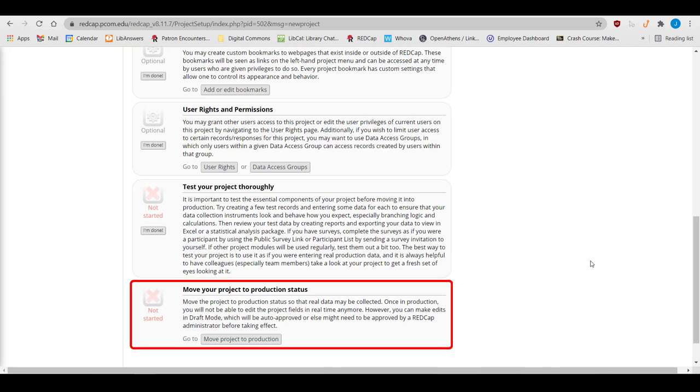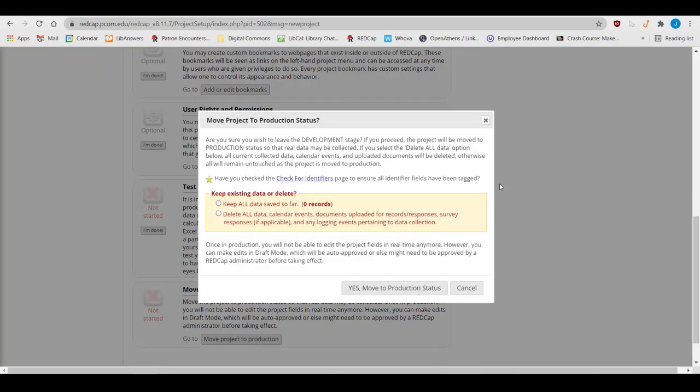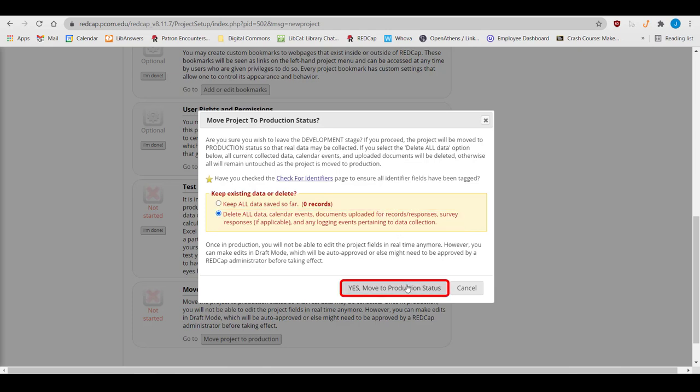Once you've tested your project thoroughly and are ready to move to production, click on the Move Project to Production button. You have the option to keep any data that you've entered so far, or delete test records. Once you hit the Yes Move to Production Status button, RedCap will email the administrators. If your project requires IRB approval, we'll ask you to provide the project's IRB approval letter. Once we have the form, or if your project doesn't need one, we'll move the project to production, and you'll be ready to begin collecting actual data.